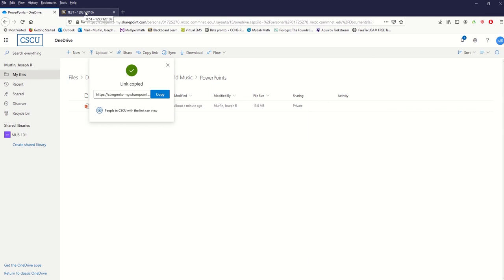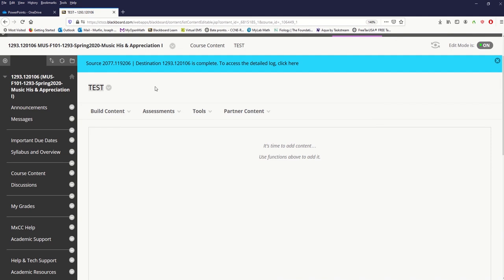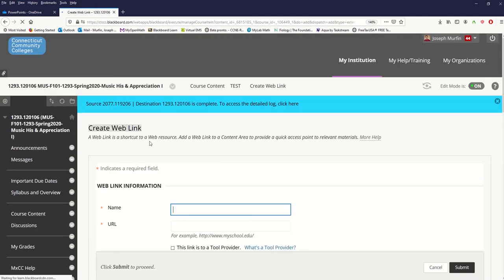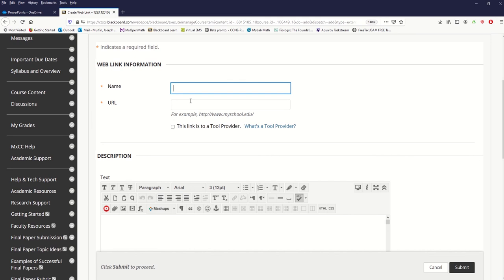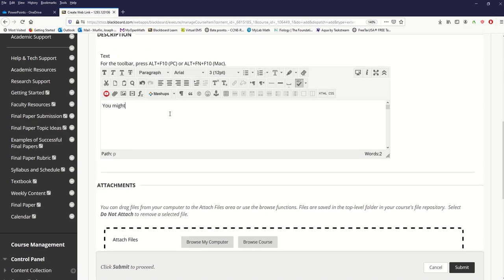Once you've copied the link, go into Blackboard. You can go to Build Content and go to Web Link. Give it a name and then paste that shared link. I usually put a note that says you might need to log in with your MXCC credentials to access the file — they're already in Blackboard so they should be logged in, but just in case it might ask them to log in again since it's behind the Cisco wall.